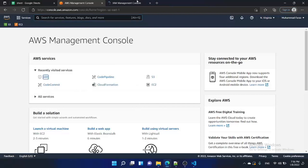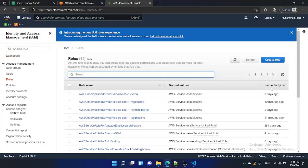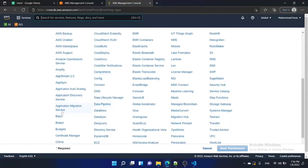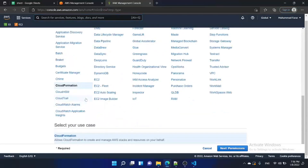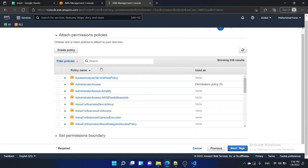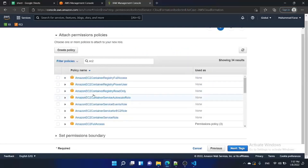First, we need to go to IAM and create an IAM role for CloudFormation to create AWS resources. Go to IAM, create a role, and select the service that will use the role. In our case, CloudFormation will use this role, and since we are going to create an EC2 instance, I am selecting EC2 full access.